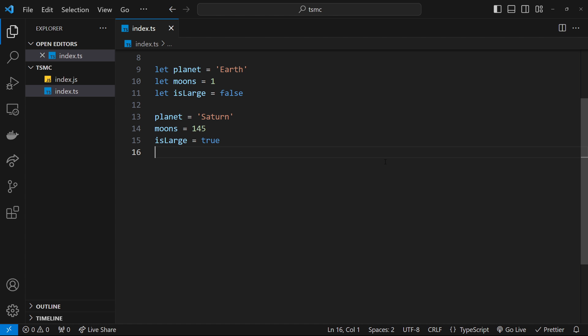For example, when a variable is declared but no value is assigned to it, in that case it would be undefined. Both of these values in TypeScript have their own type associated with them. And again, once we've explicitly assigned a null or undefined type to a variable, it cannot be changed.